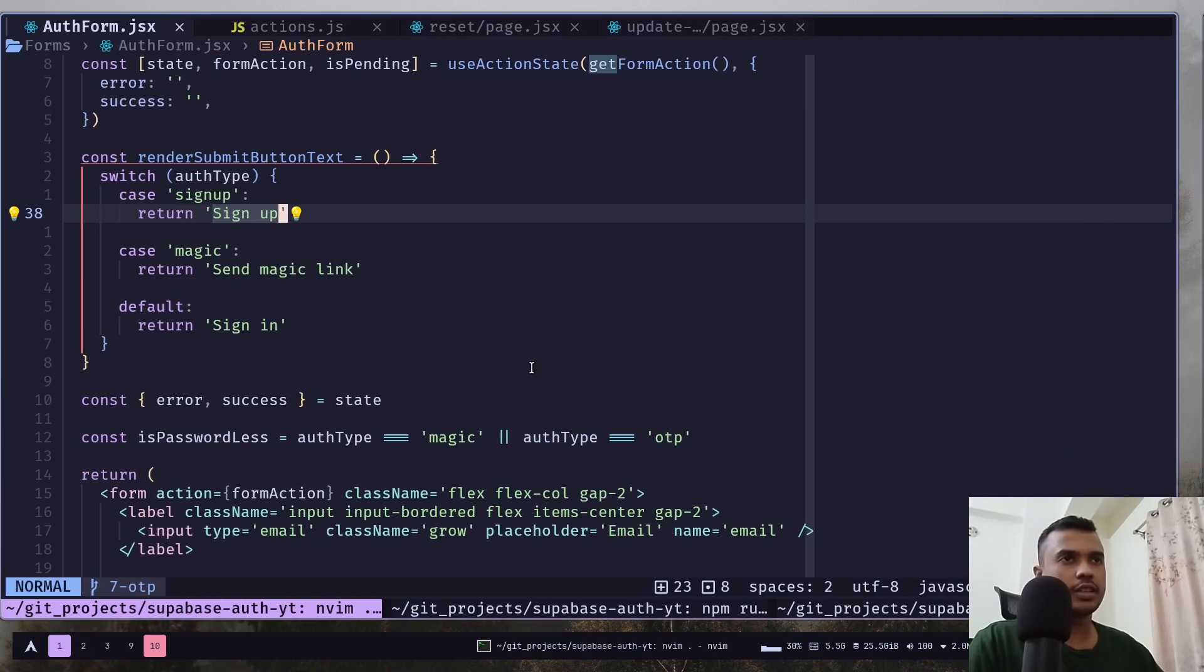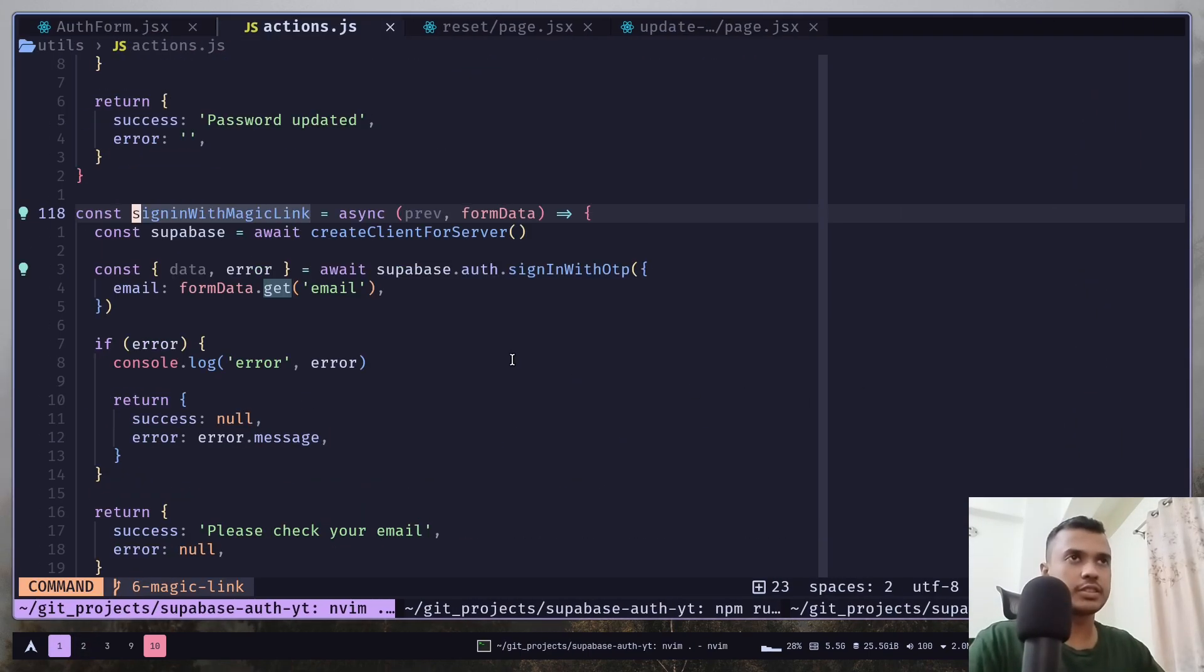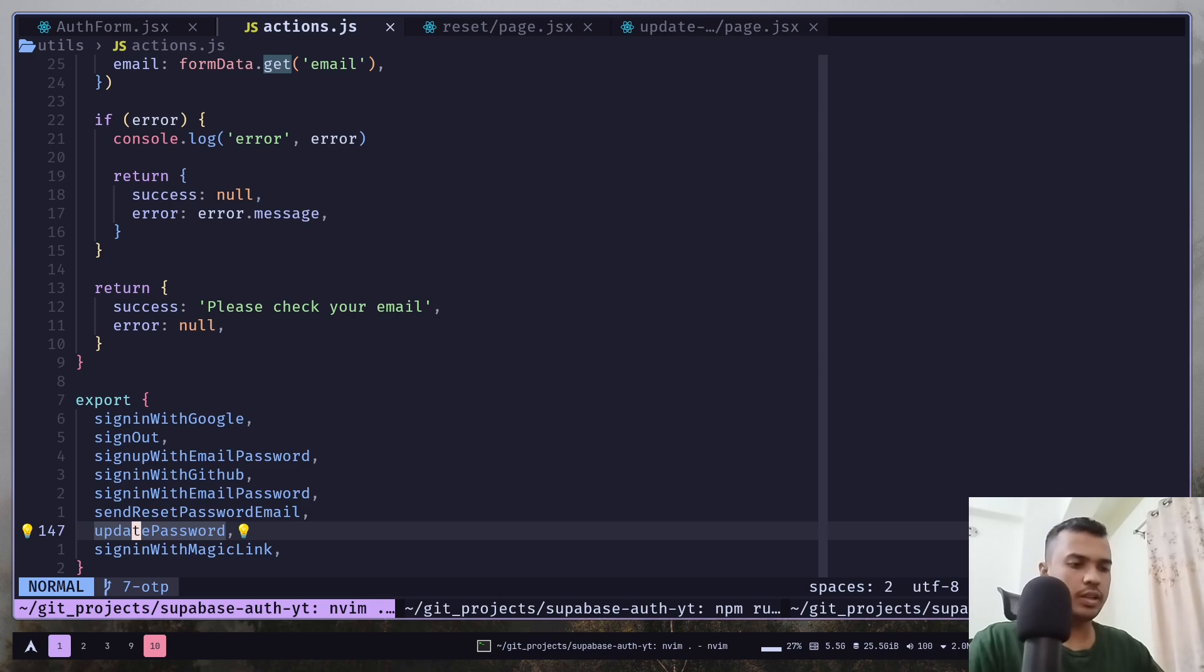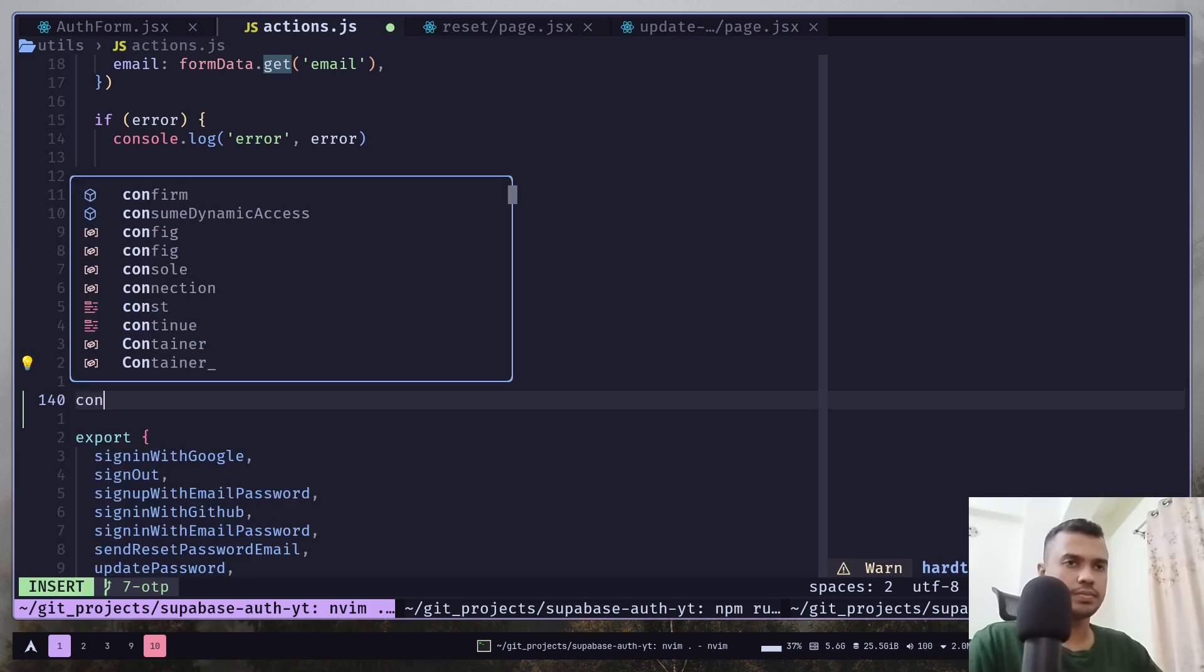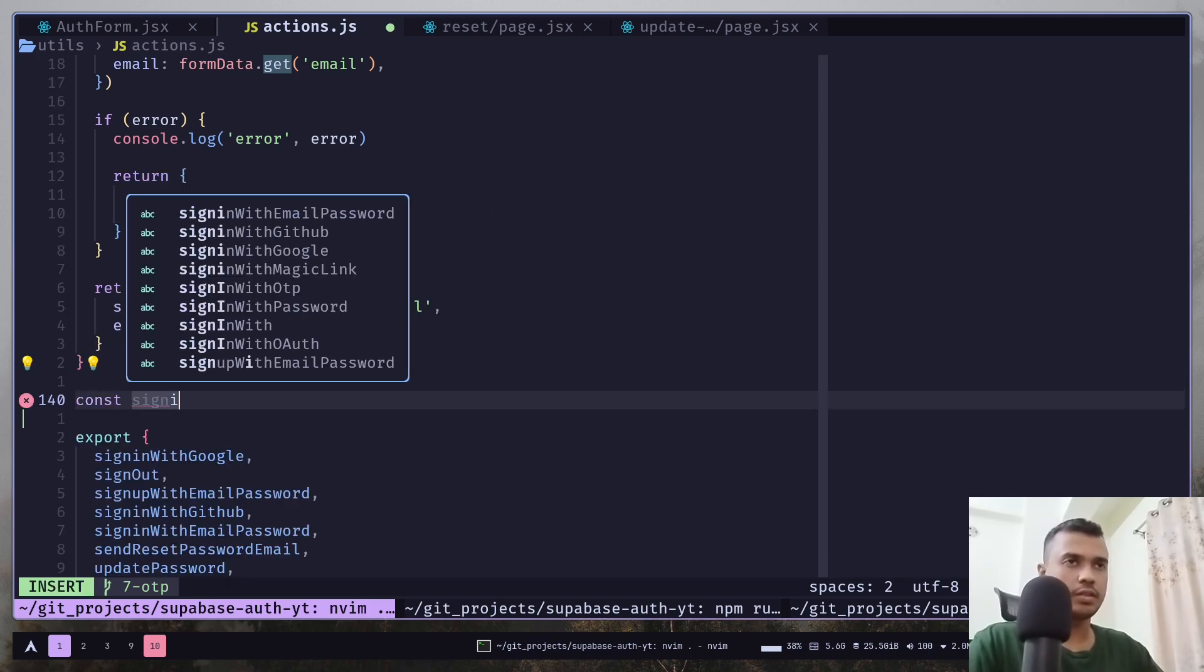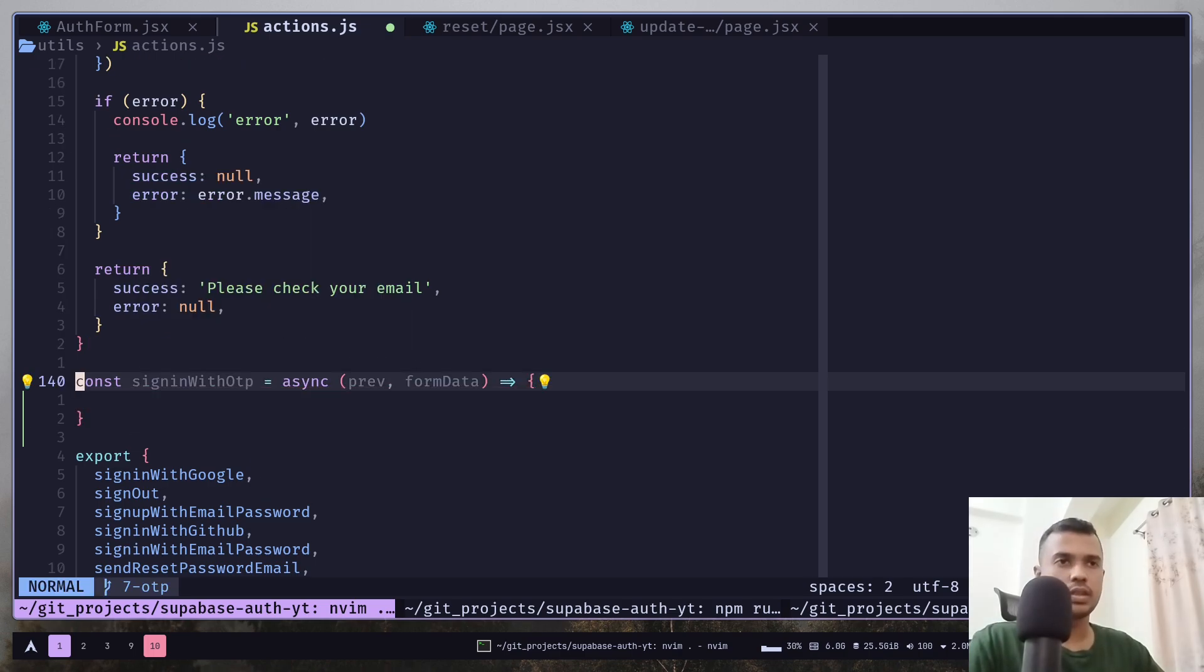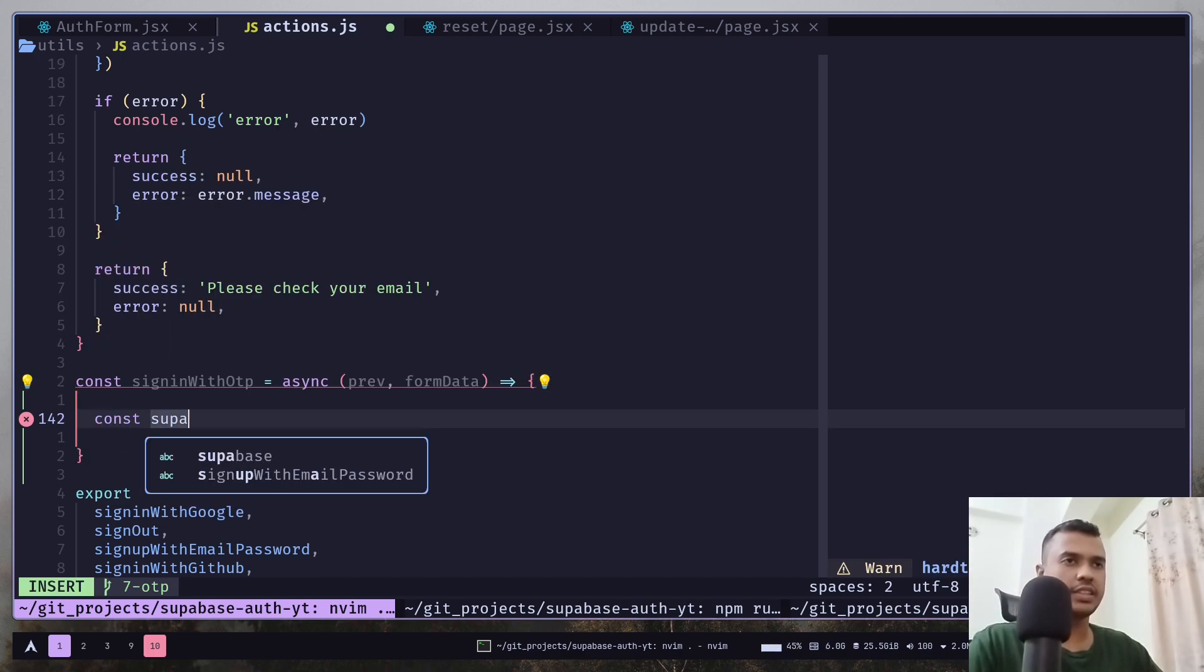And now we need to create a server action. So, just go to the actions file and we need to create a new function. And let's create a superbase client.